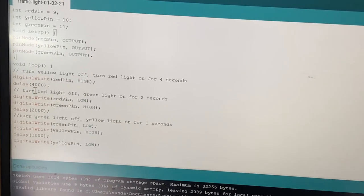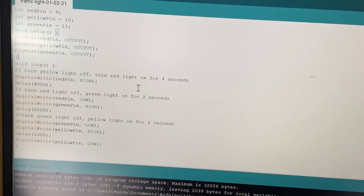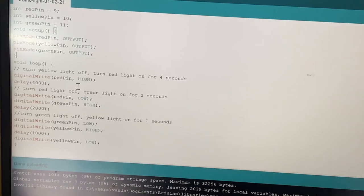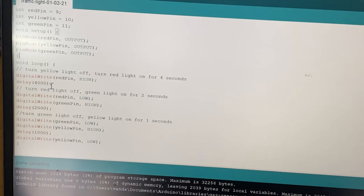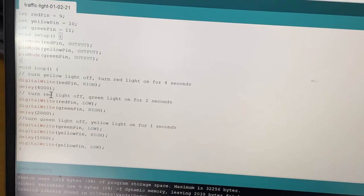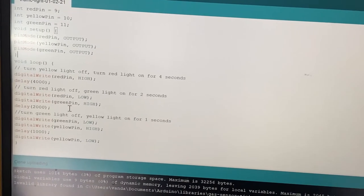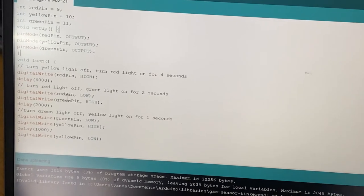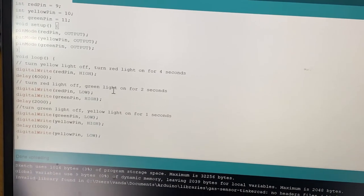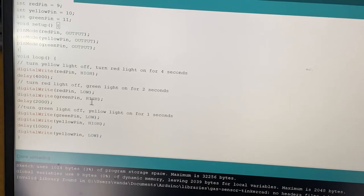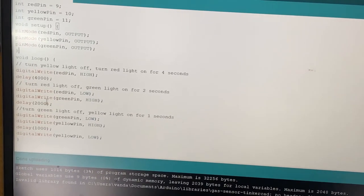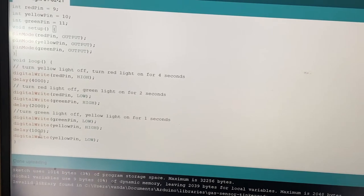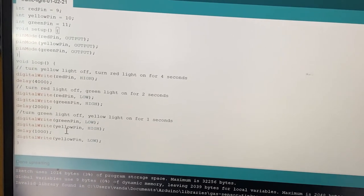In the loop section, which runs repeatedly, we first turn on the red light by writing the red pin HIGH for 4 seconds using a delay of 4000 milliseconds. After that, as in a real traffic light, we turn off the red light by writing it LOW and turn on the green light HIGH for 2 seconds with a delay of 2000 milliseconds.